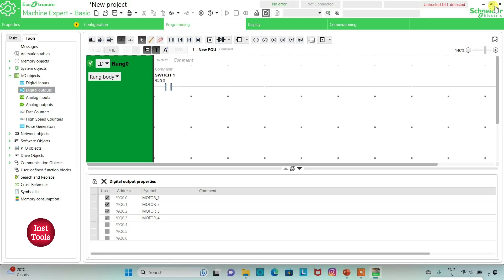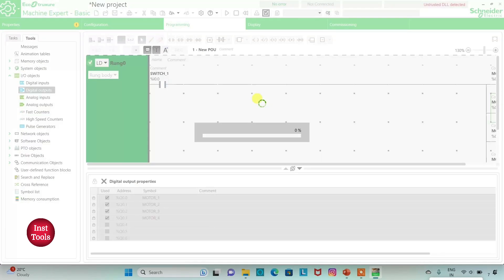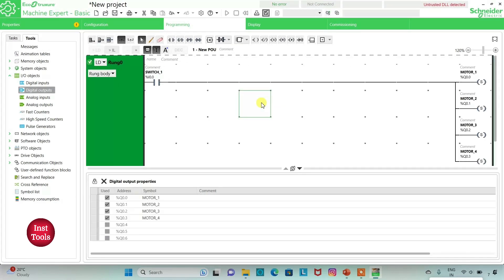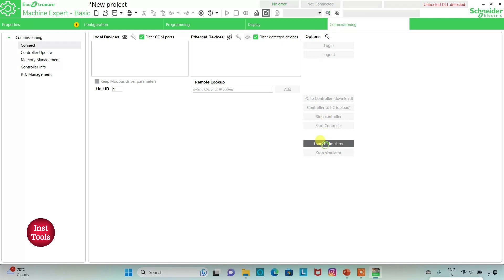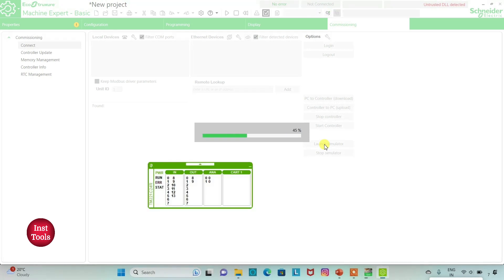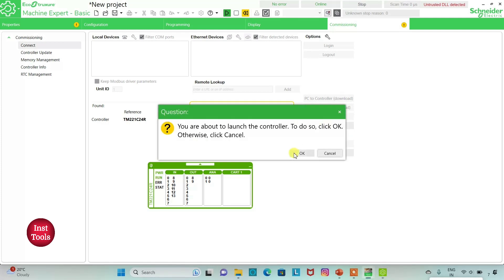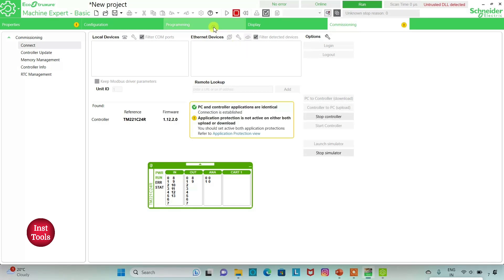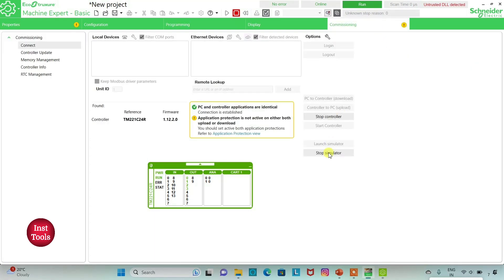I will exit full screen mode and compile the program. Then I will go to commissioning and launch the simulator. I will start the controller — click OK. As you can see, when I turn on switch 1 all the motors are turned on: motor 1, motor 2, motor 3, and motor 4. And then when I turn off switch 1, all the motors are still on. So we will go to commissioning and stop the simulator.